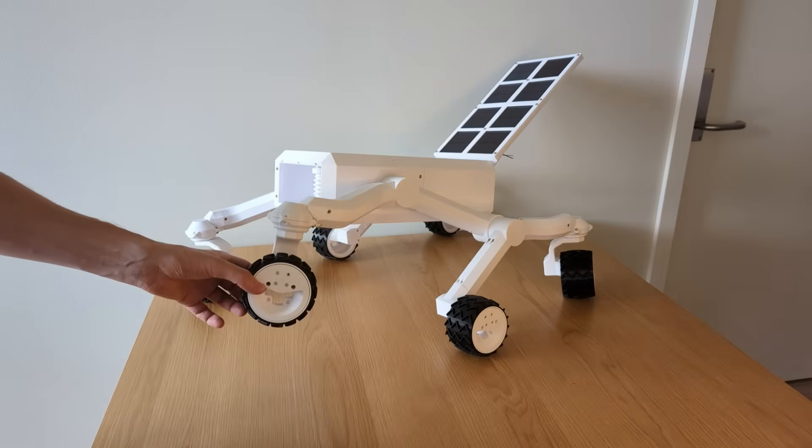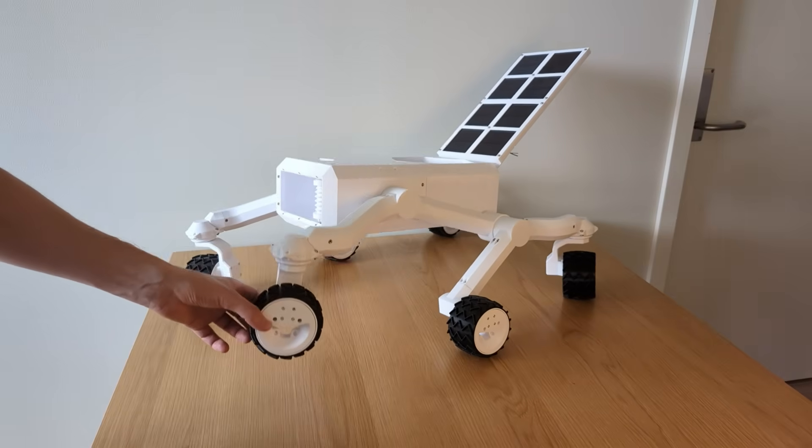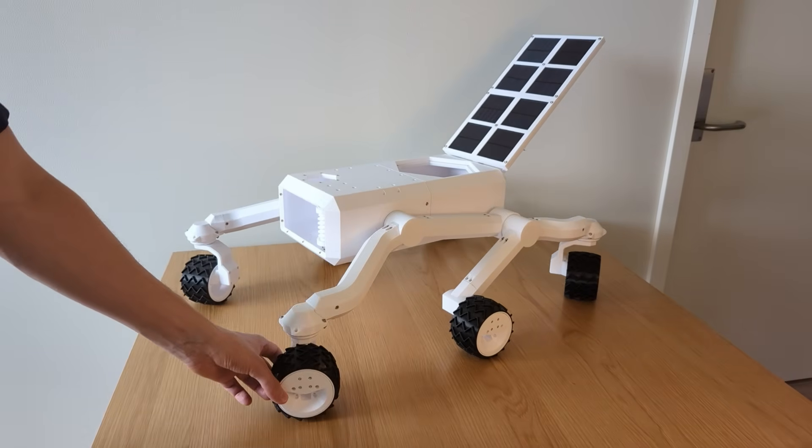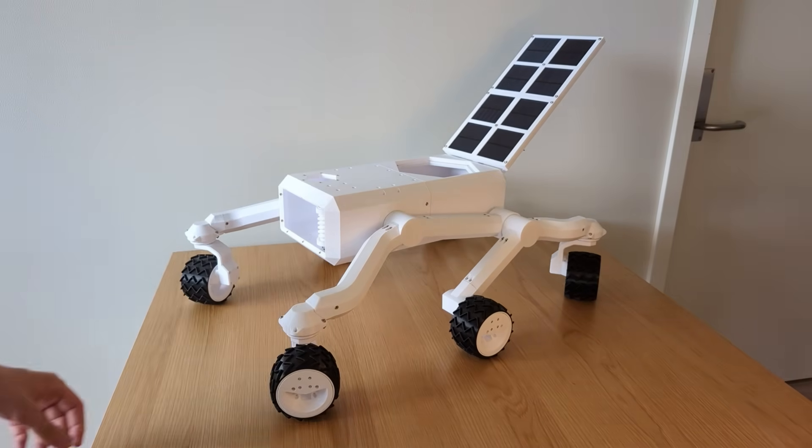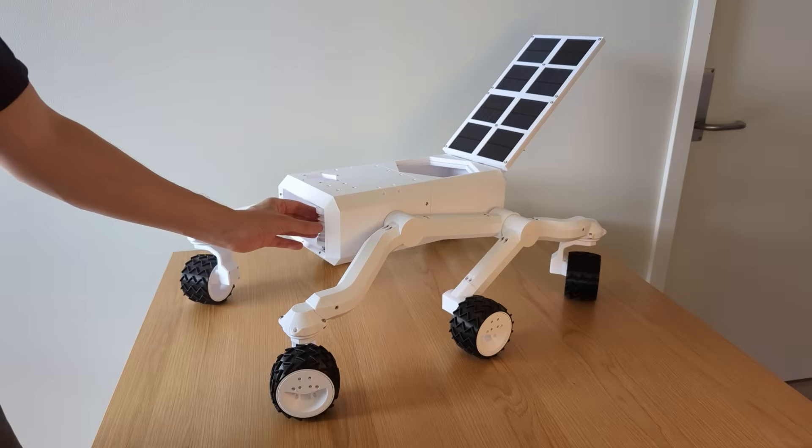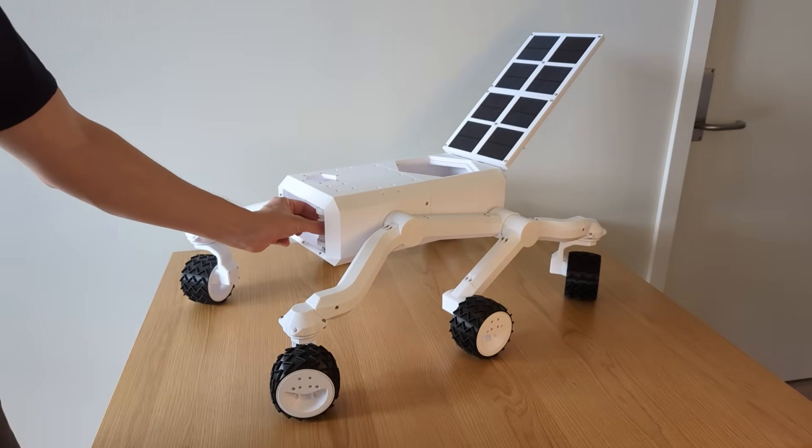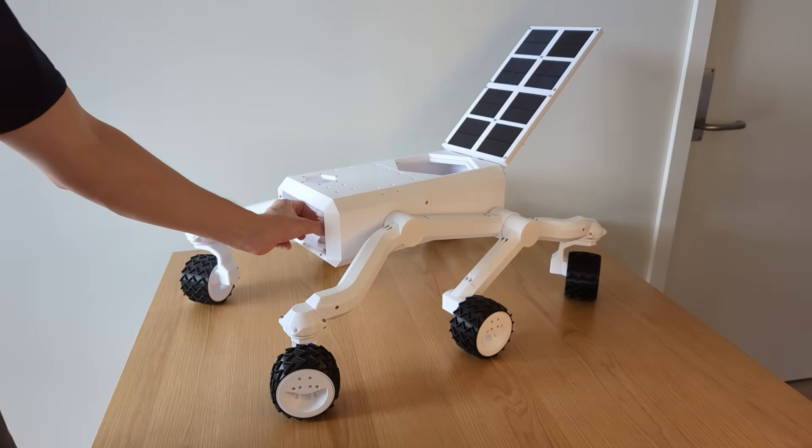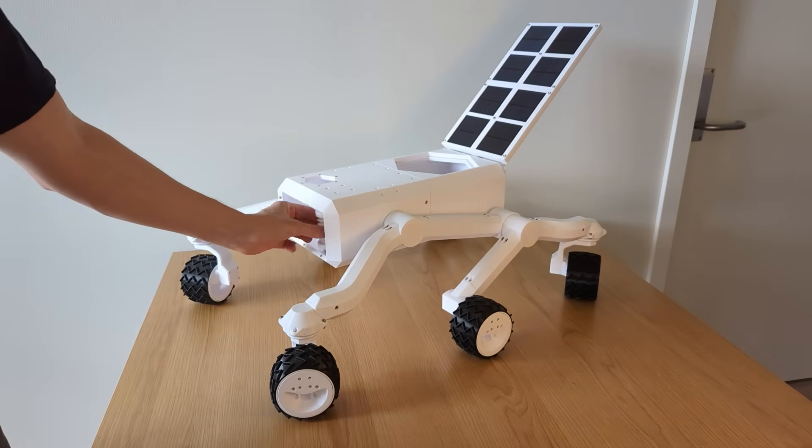They are not as good as factory-made metal bearings, but I'm still very happy with the result. In this video I will show how to design and print them.